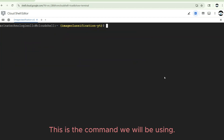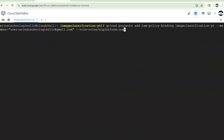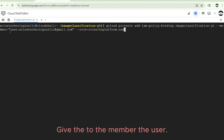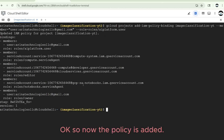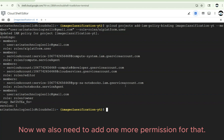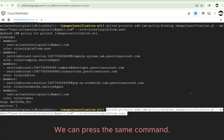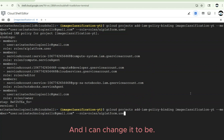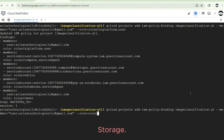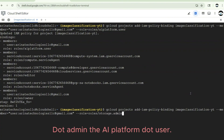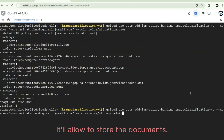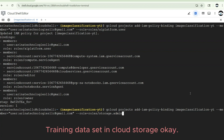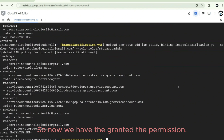Now that the APIs are enabled, we need to grant roles to the user account. We use the 'gcloud projects add-iam-policy-binding' command to add an IAM policy binding to the project for the member user — this could be a service account as well. We also add the 'storage.admin' and 'aiplatform.user' roles. The AI Platform user role provides access to all Vertex AI resources; storage admin allows storing the training dataset in Cloud Storage.